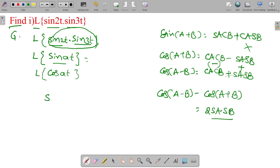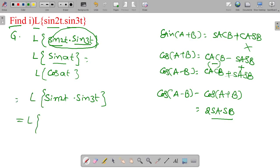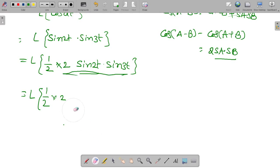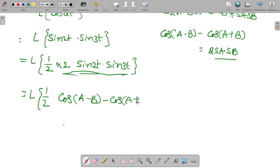Here only sine 2t and sine 3t are available. So multiply and divide by 2 — then the problem is solved. Sine 2t into sine 3t: substitute the formula.